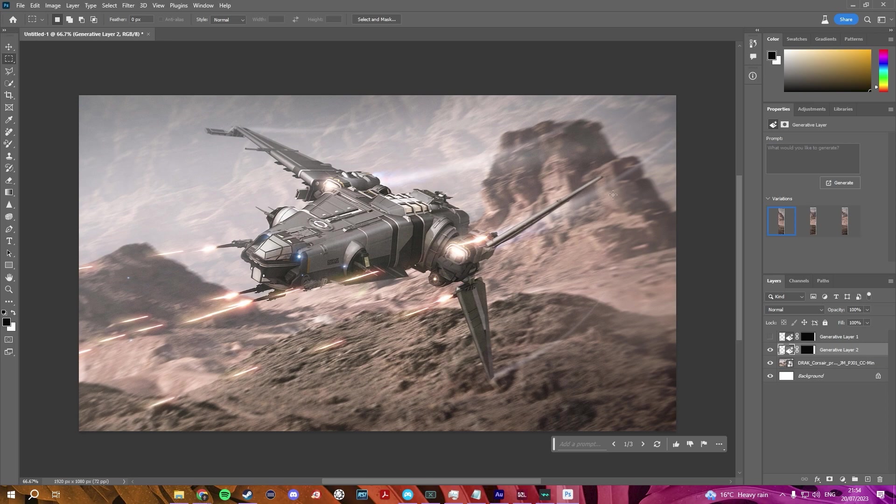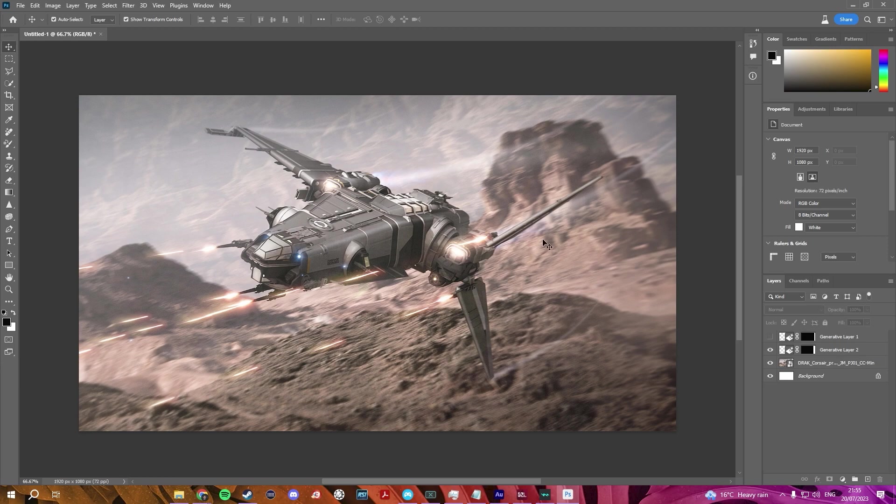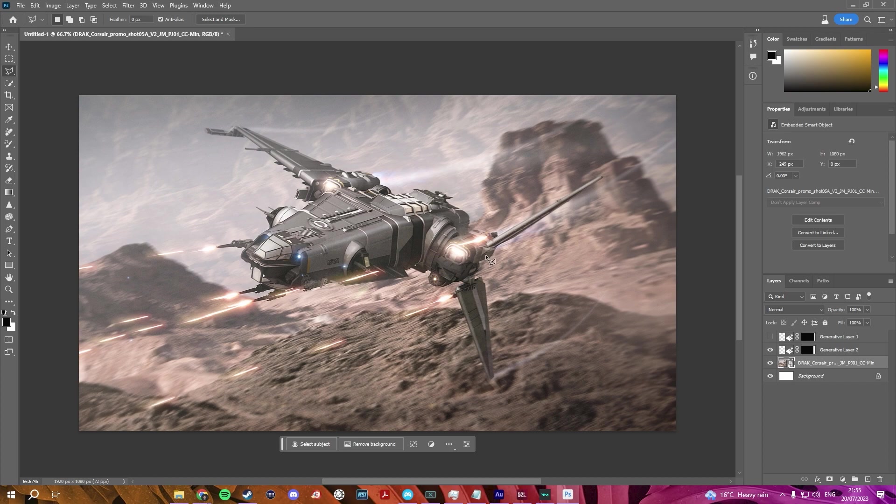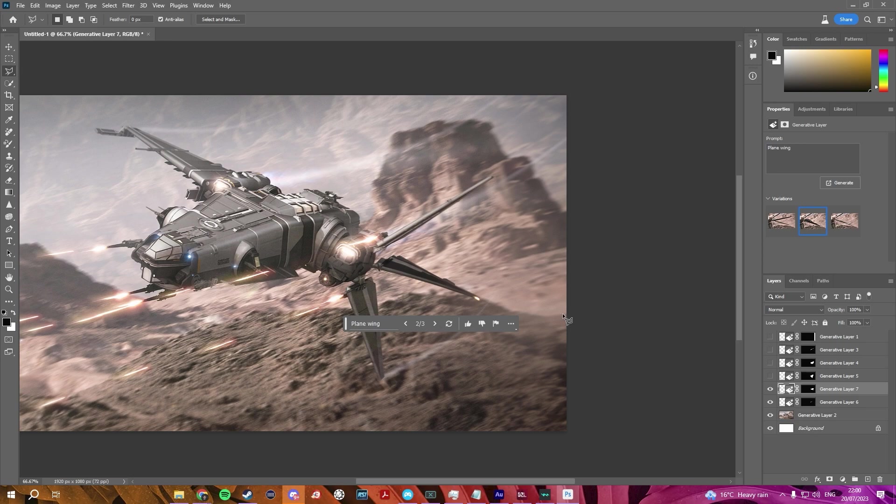Oh, we even added the sort of wind lines from the engines, sort of the trails. That's cool. Do you know what would be quite interesting? Maybe adding a third wing? We've already got two. Let's do this. There we go.